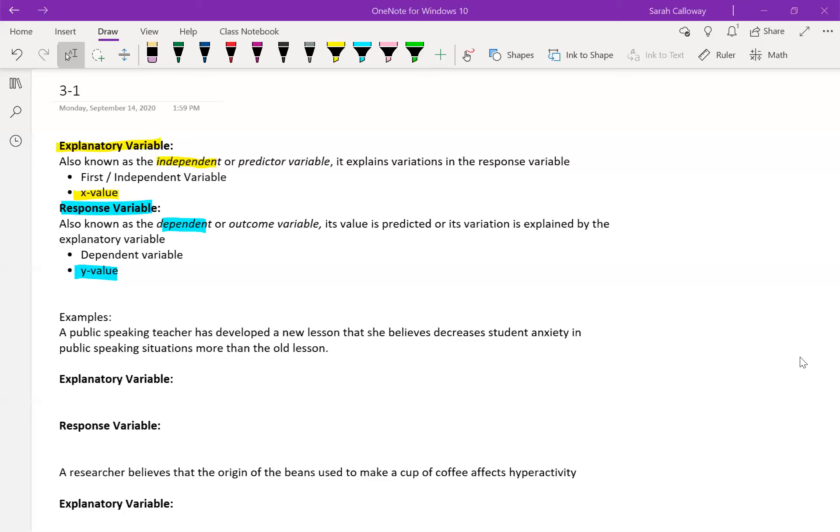The response variable is the dependent variable, which is your y variable, so that's always on your y axis. It's the value, its value is predicted or its variation is explained by the explanatory variable.